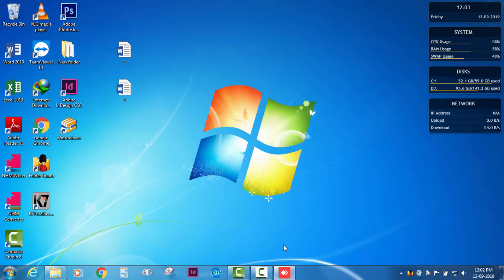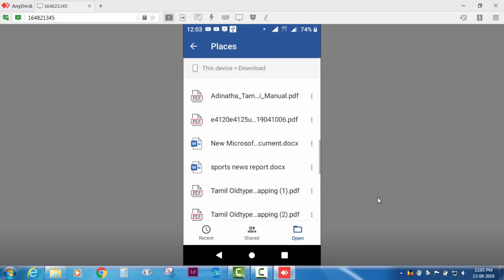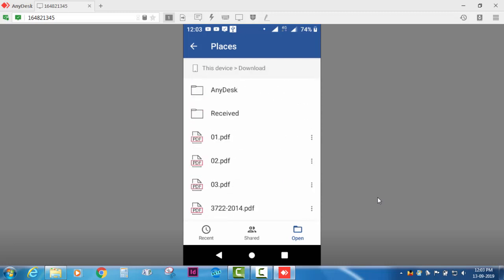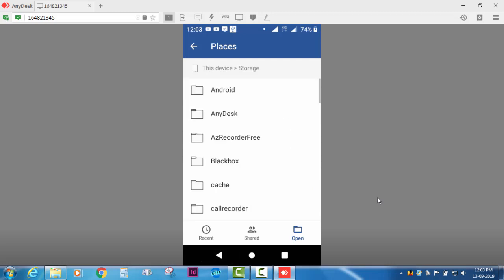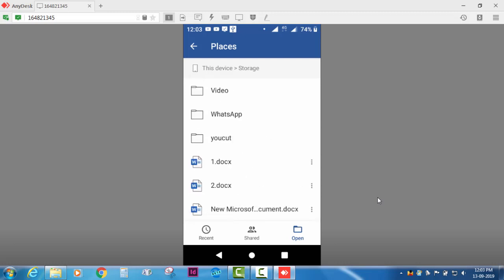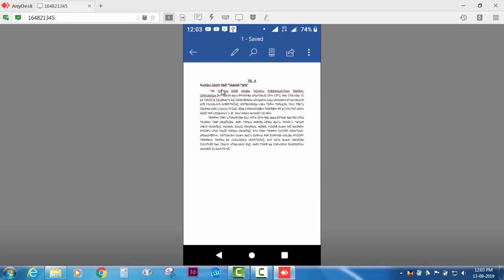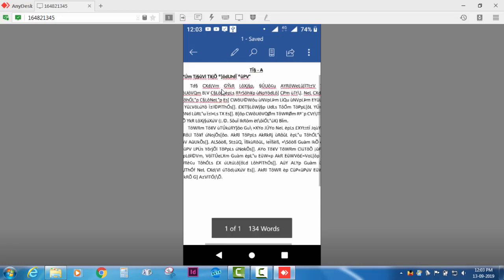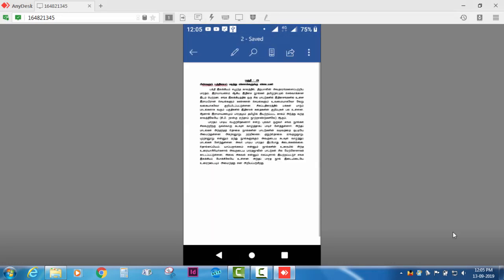First, we will go to mobile view. If we are using one and two, we will go back. First, we will open the document. We will zoom in. We will open the document — it will be done in English. It will support the document. We will open the document. Second, we will open the document.